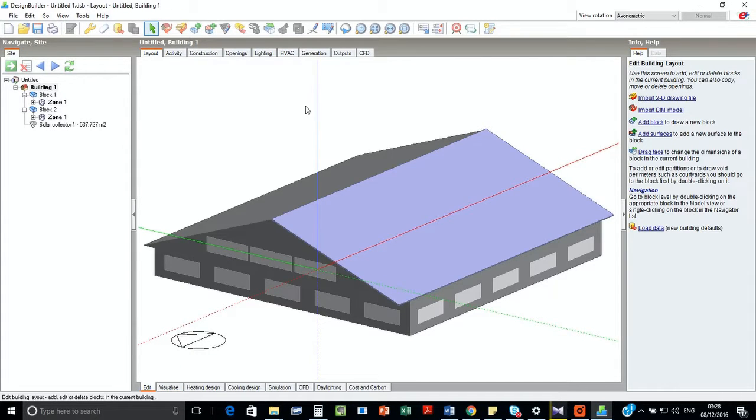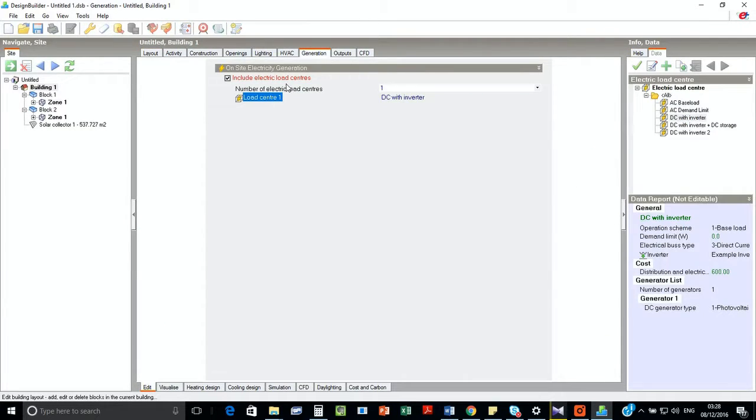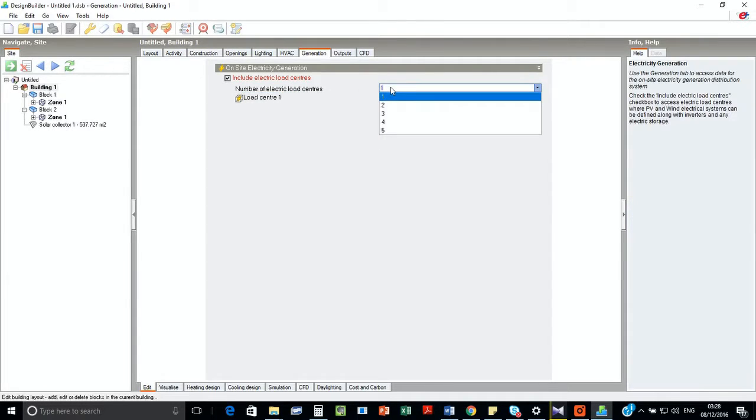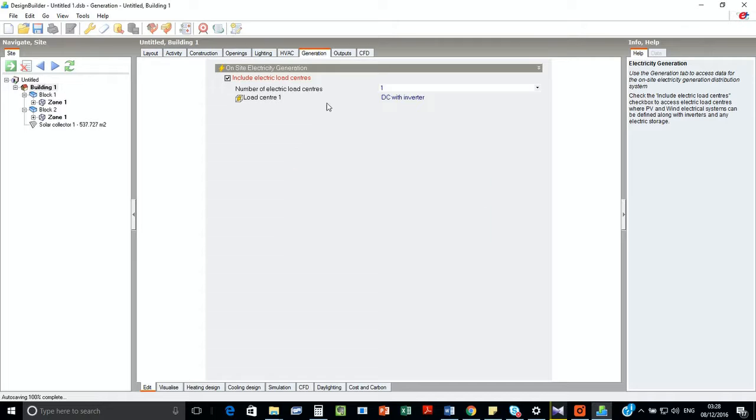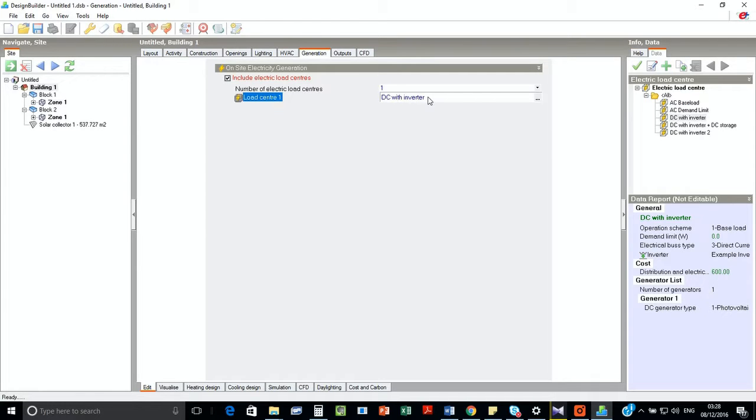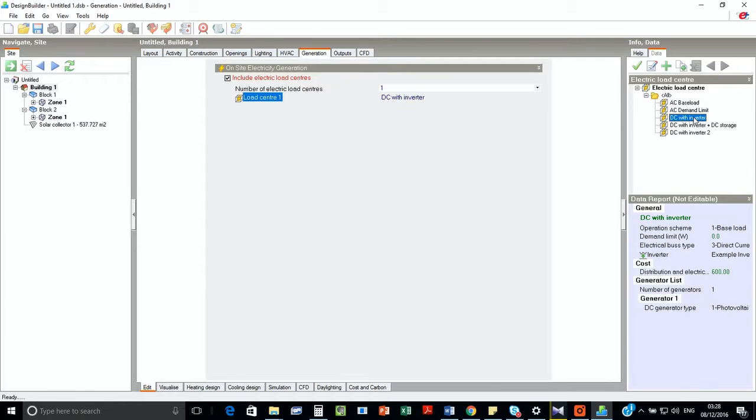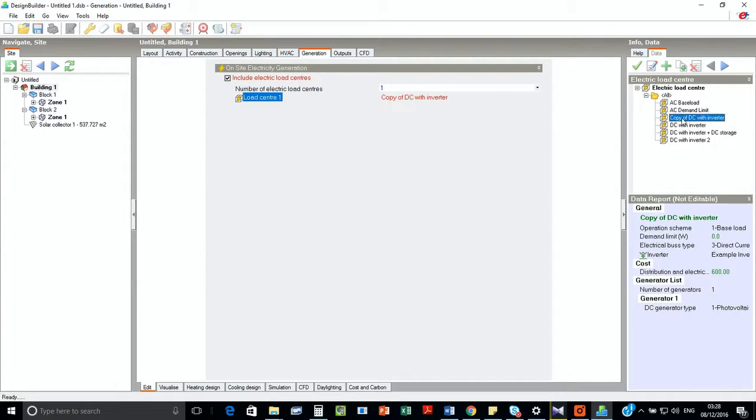In the edit option, we have to go for generation and electric load center. So if you see here, we have electrics and load center. We have one electric load center for this one. And then we have to click the option of DC with inverter, or AC baseline, or AC inverter plus DC storage. So we are going to go for DC with inverter, but we are going to create a copy and rename it for test.